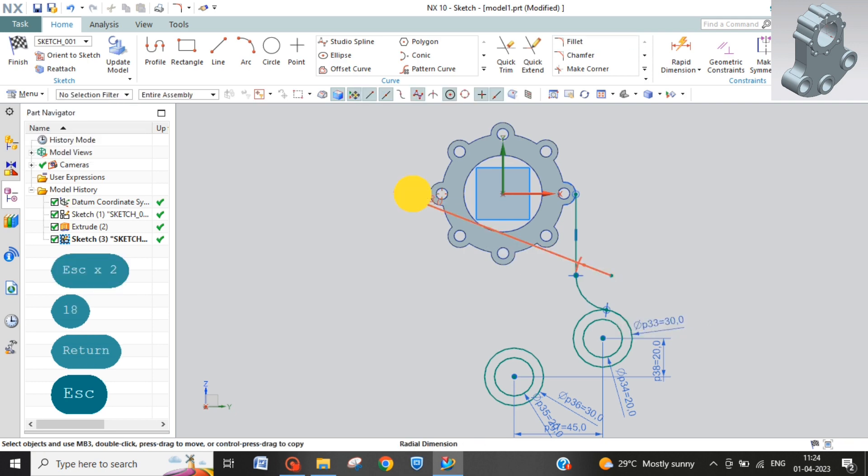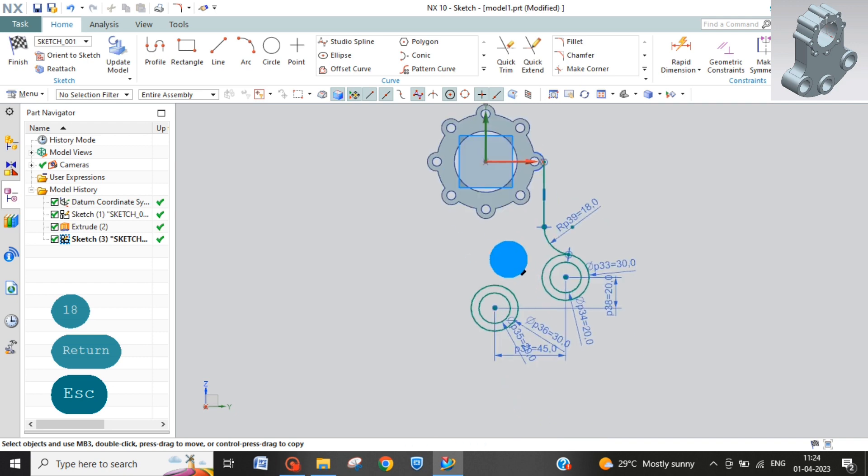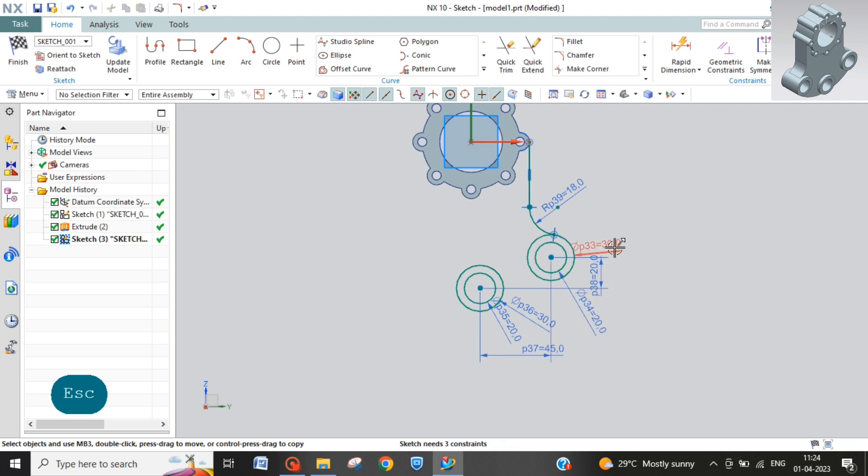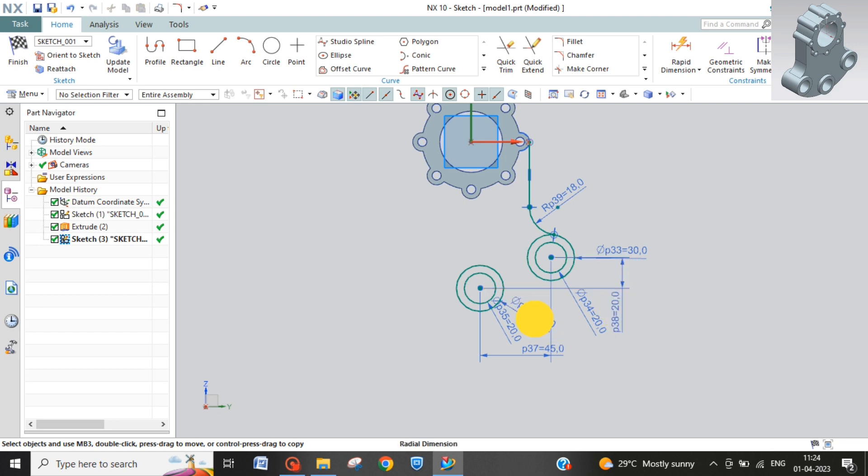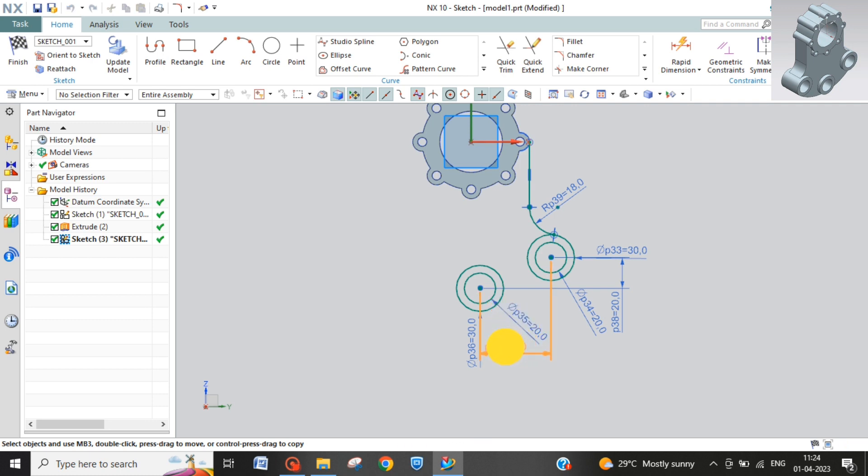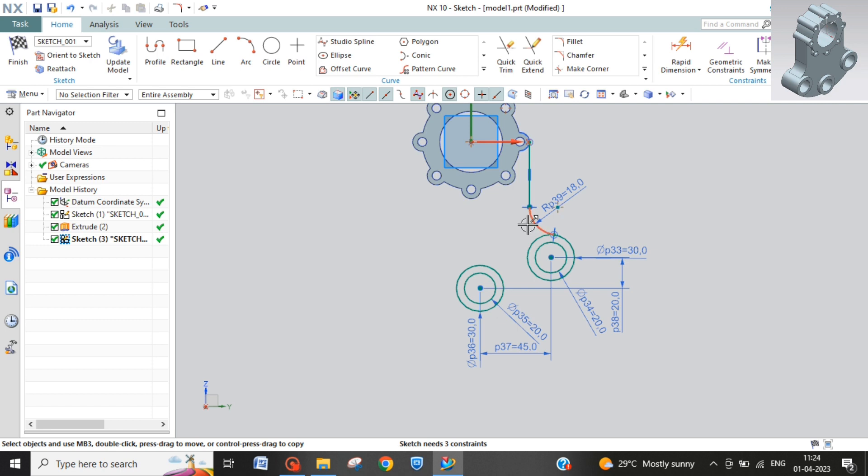Done. Now I will adjust some of the dimensions to make it clear. Now you can see all the dimensions are pretty much clear. Now what I will do I will take this side and make mirror over this side.